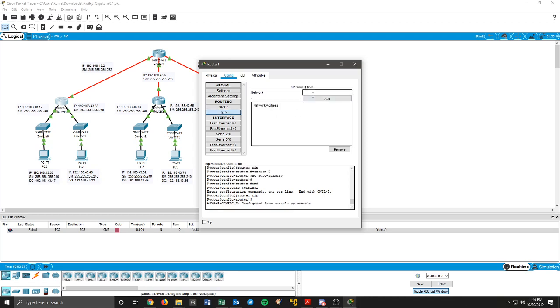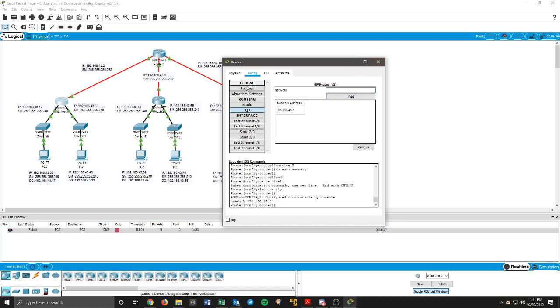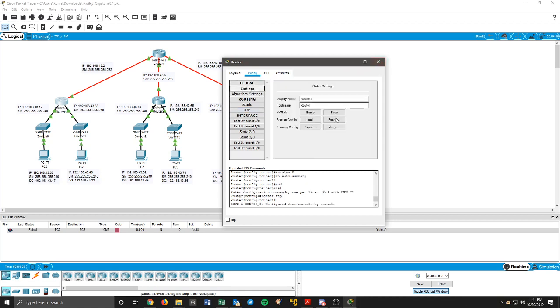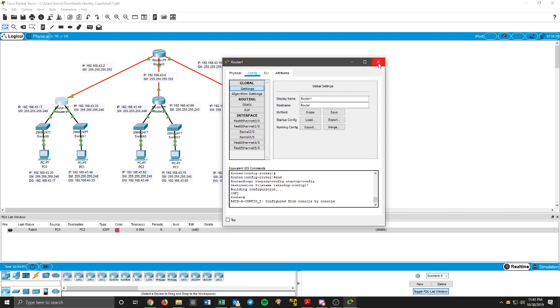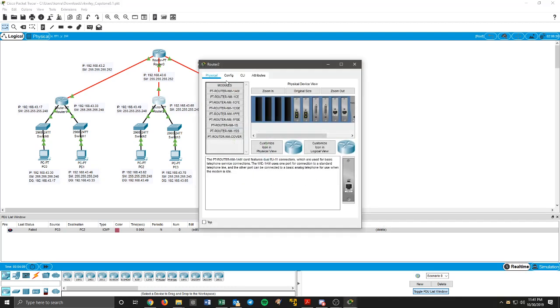We're going to put in the base network address 192.168.43.0 that is common to all of these. I'll copy that because I'll need it for each router. Then go up to settings, save, and I'm going to do that to each of these routers.